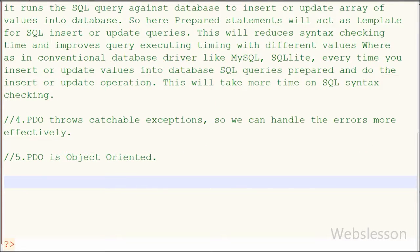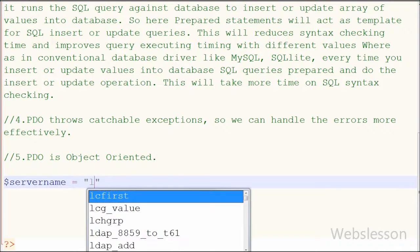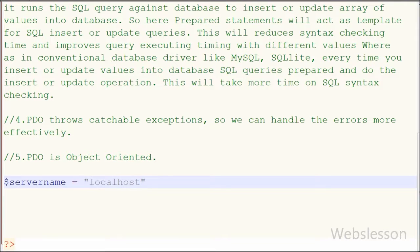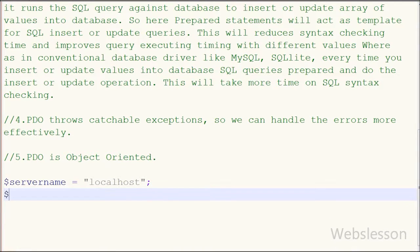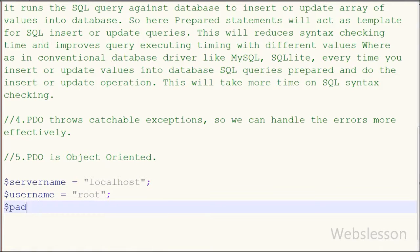Now I will show you how to connect a MySQL database in PHP using PHP Data Object. First I have defined variables and set values. The variable $servername is set to 'localhost', $username is set to 'root', $password is set to blank, and $database is set to 'testing'.